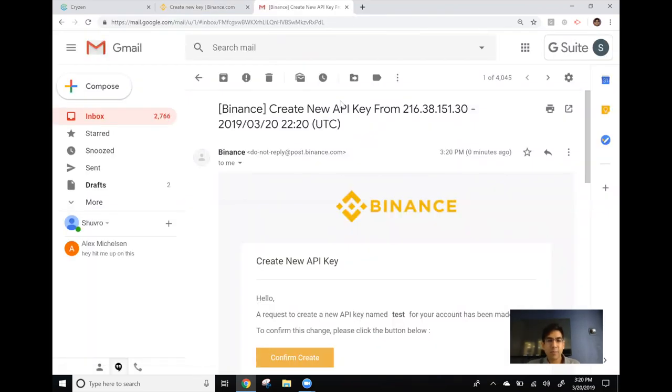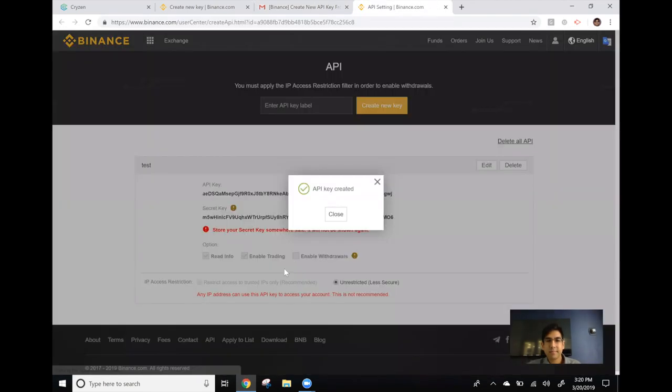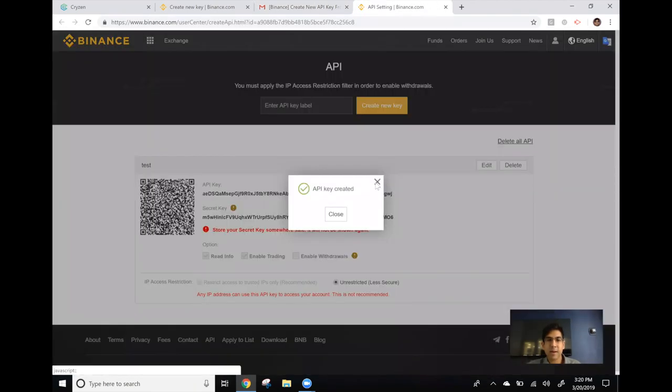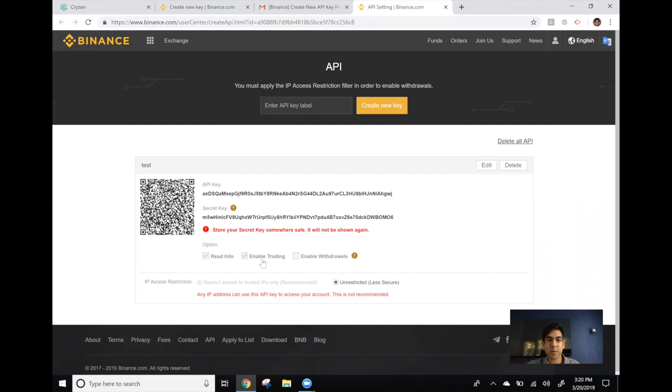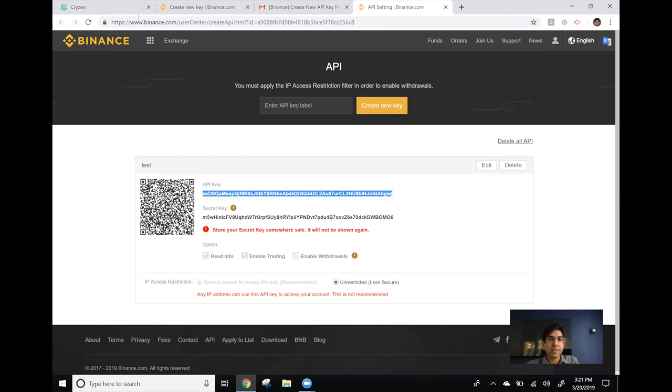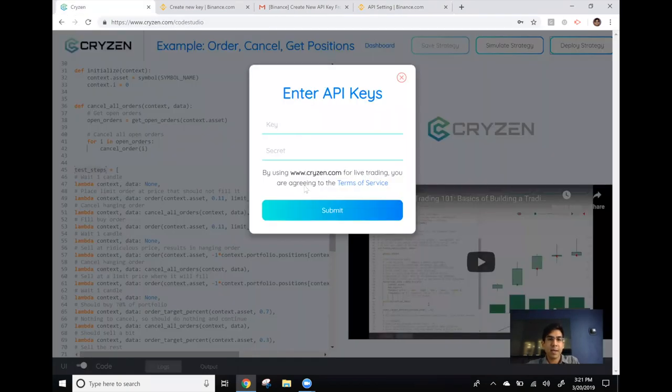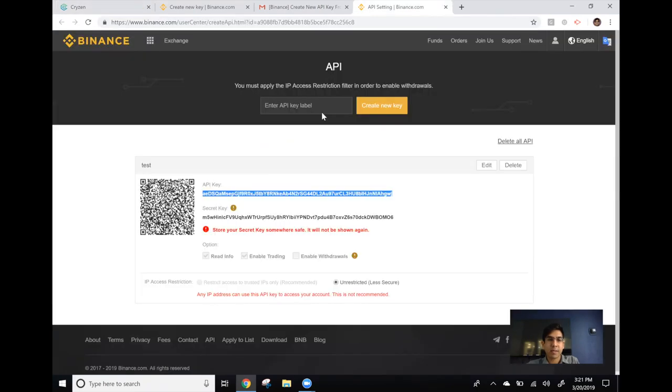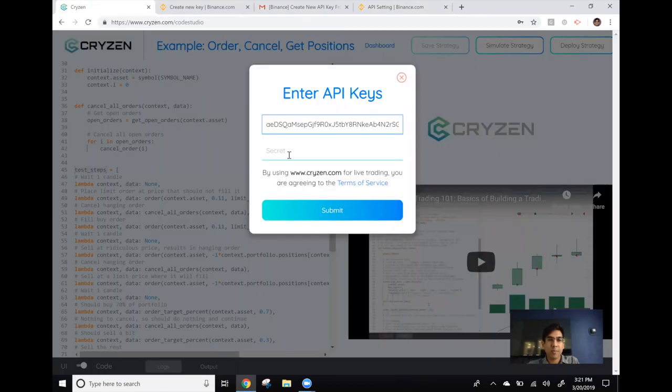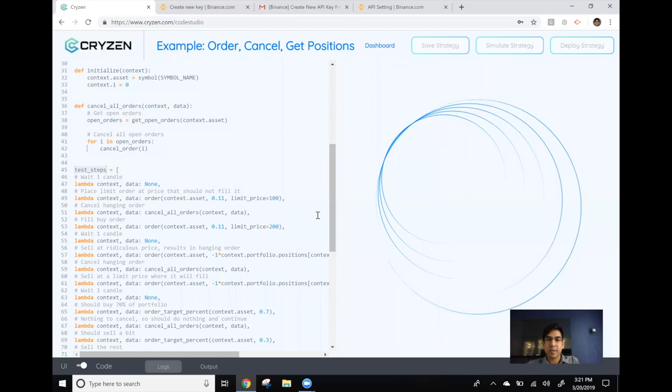Here's my email from Binance. I hit confirm and I can see my API key and corresponding secret key. Notice this API key has permissions to read the information in your account which includes how much of what cryptocurrency you have as well as the ability to trade which means place orders and cancel orders. But this API key does not have the ability to withdraw anything or deposit anything into your Binance account. Let me copy these API key and corresponding secret key over to my Kryzen account and hit submit.